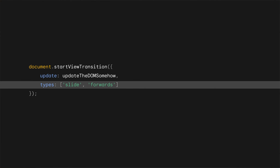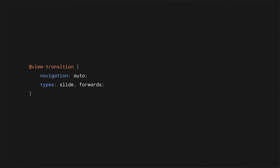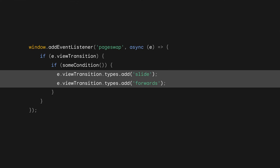To use types in the same-document view transition, you need to pass the types into the startViewTransition method. To allow this, document.startViewTransition now also accepts an object. Update is a callback function that updates the DOM, and types is an array with the types. For a cross-document view transition, you set the types in the @view-transition at-rule. There you have a types descriptor that accepts one or more comma-separated values. In both cases, you can read and write these values on a view transition object. For example, in the pageswap or pagereveal events, which I mentioned earlier. Note, though, that in MPA, the types are not automatically transferred from the old page VT object to the new page VT object.